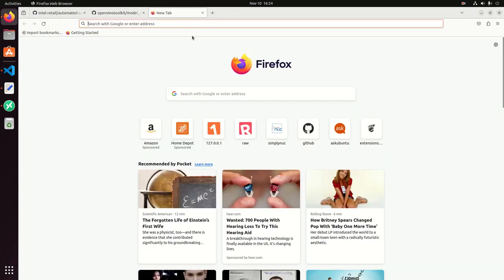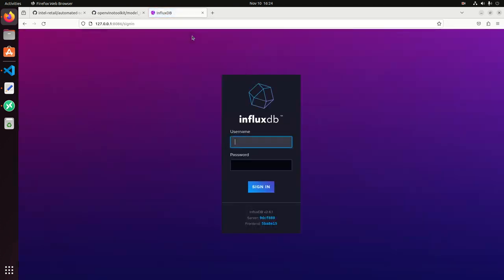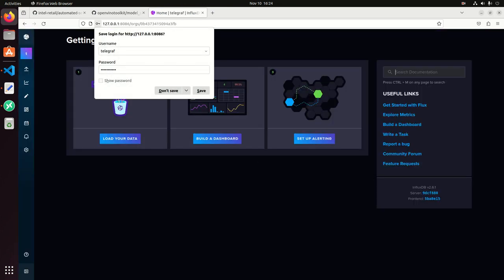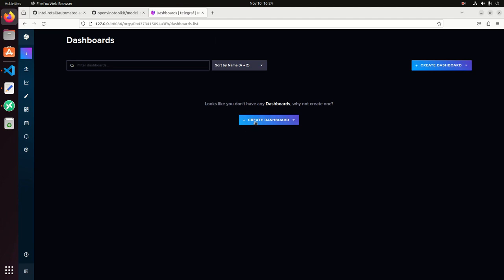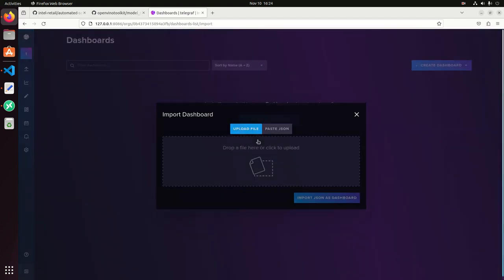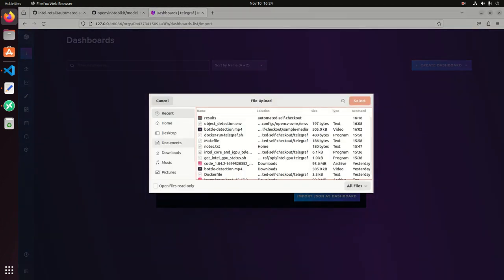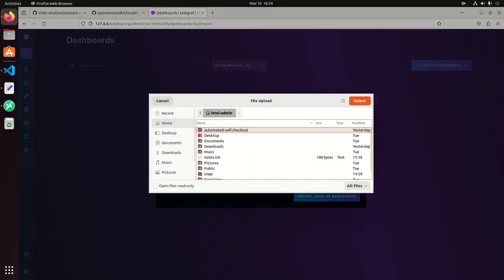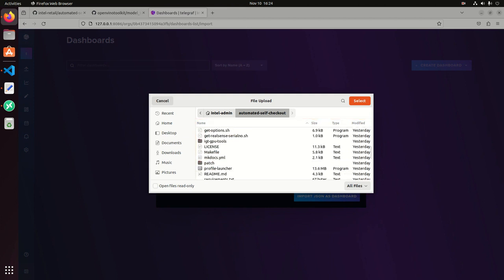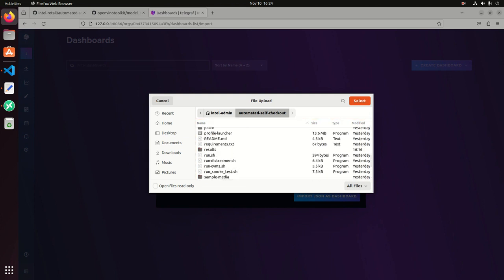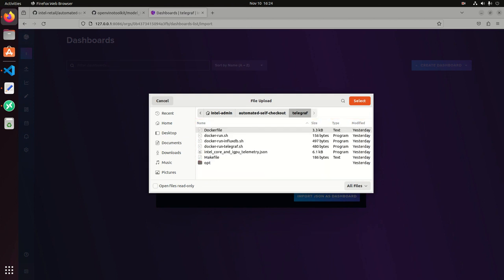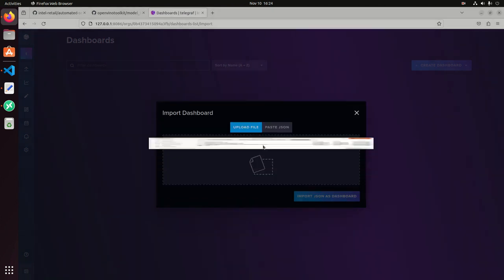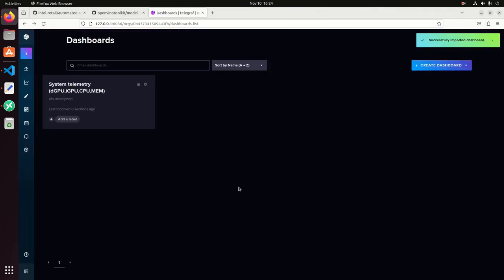Then we go to the following URL and then use telegraf as the username and then password123 as the one we set in the command line. Then we import a dashboard that we already created.